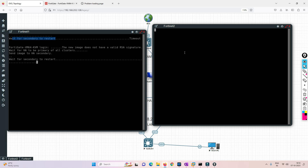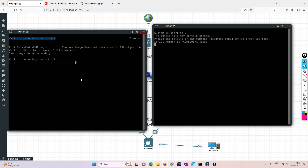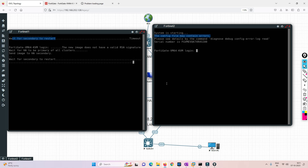The secondary device has been updated and rebooted — the system is restarting now. Once it restarts, it sends a signal to the primary saying it is done with the upgrade and the primary should restart. Any errors you see are likely due to VM resource limitations and would not appear in a production environment.